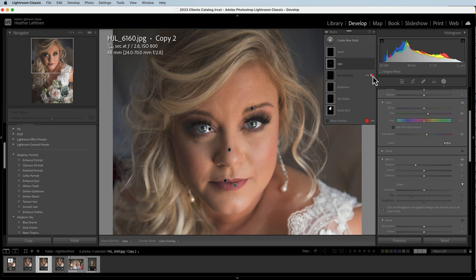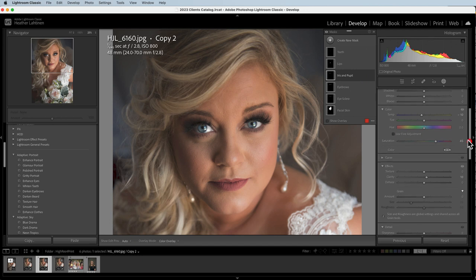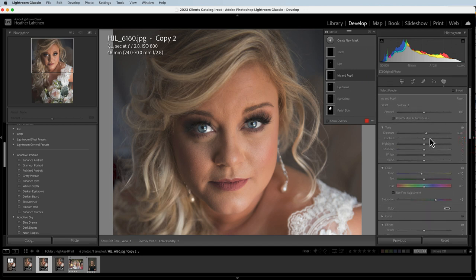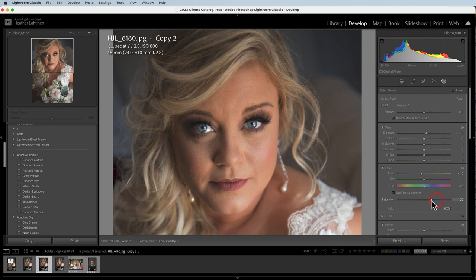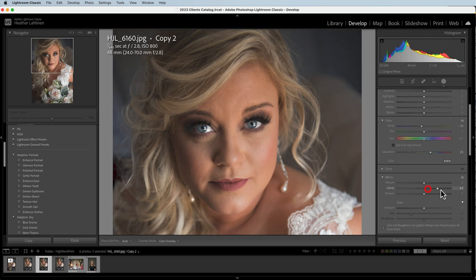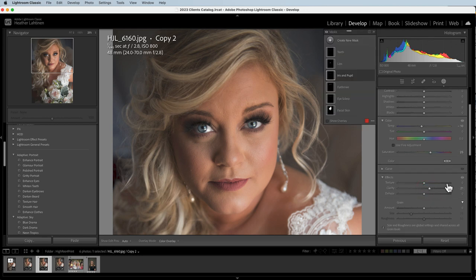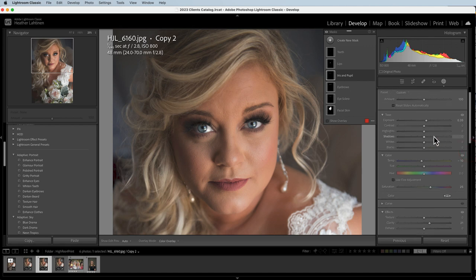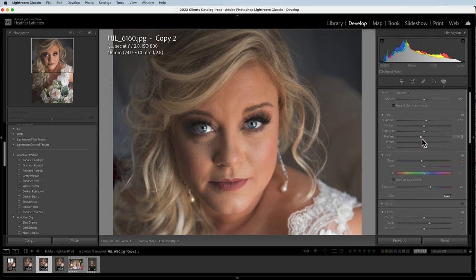Let's look at the iris and pupil. If we turn that mask off and on, we can see exactly what Lightroom is doing — it's increasing the exposure, took down the temperature, and increased the saturation to 45, which I think is a little bit much, so I'm going to pull that down. Clarity is up, which is like a perceived sharpening. I don't mind that. I might want to bring up the highlights, maybe the shadows, maybe both — let's experiment with these sliders.